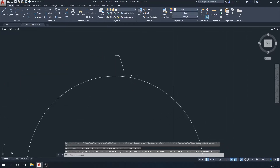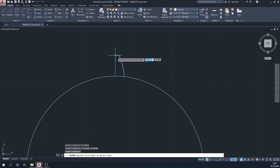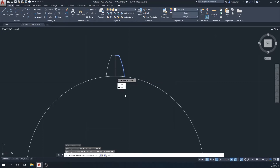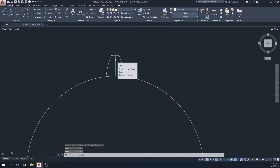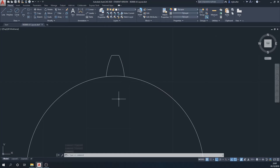I'm now going to turn off the construction lines, or make them not visible, and mirror this tooth — what is half a tooth — around that original first line. I'll switch ortho mode back on to make sure I get it exactly right, keep the original object, and then put this vertical line into a construction layer.